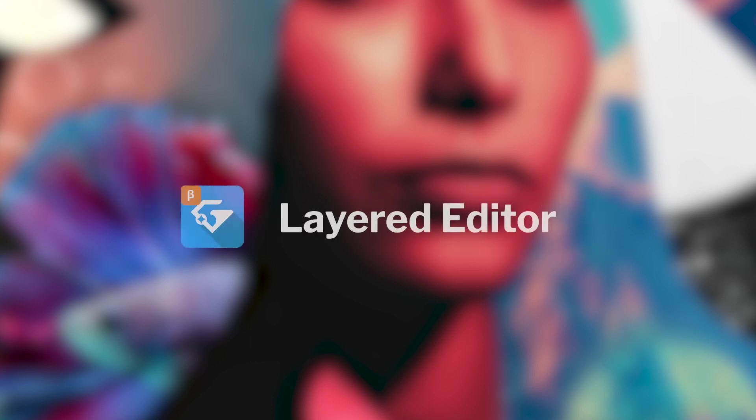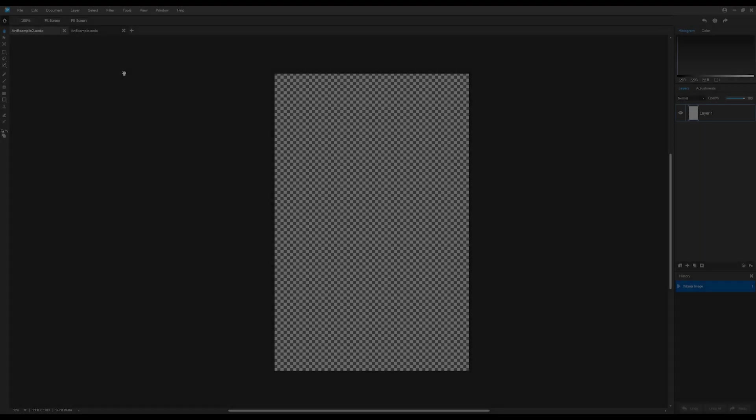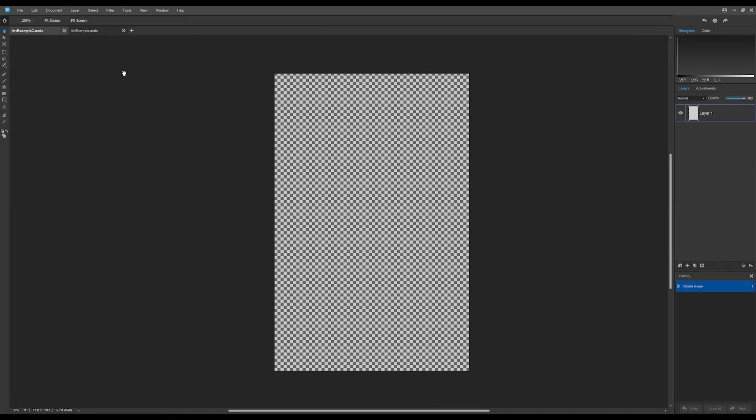We'll continue where we left off in the previous video on layers. I have an open blank document. We'll add some content. I'm going to make a composition similar to my astronaut composition here.